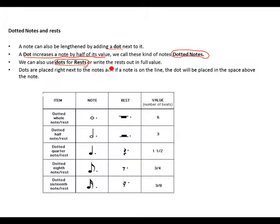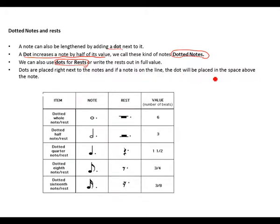Write the rest or you can write the rest out in full. Dots are placed right next to the notes. And if a note is on the line, the dot will be placed in the space above the note.